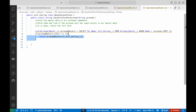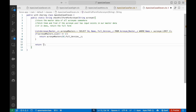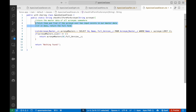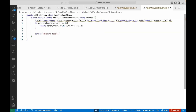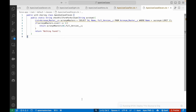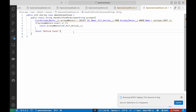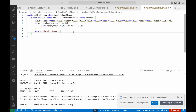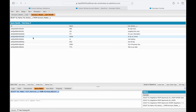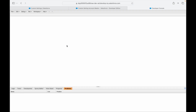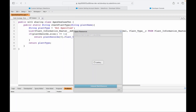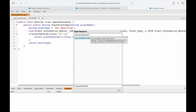If it doesn't find a match, the method should return an empty string or something like 'Nothing Found'. I'll save the file and deploy it to see if it deploys successfully. It deployed fine. Let me refresh my tab, open Apex use case 11, and execute it.